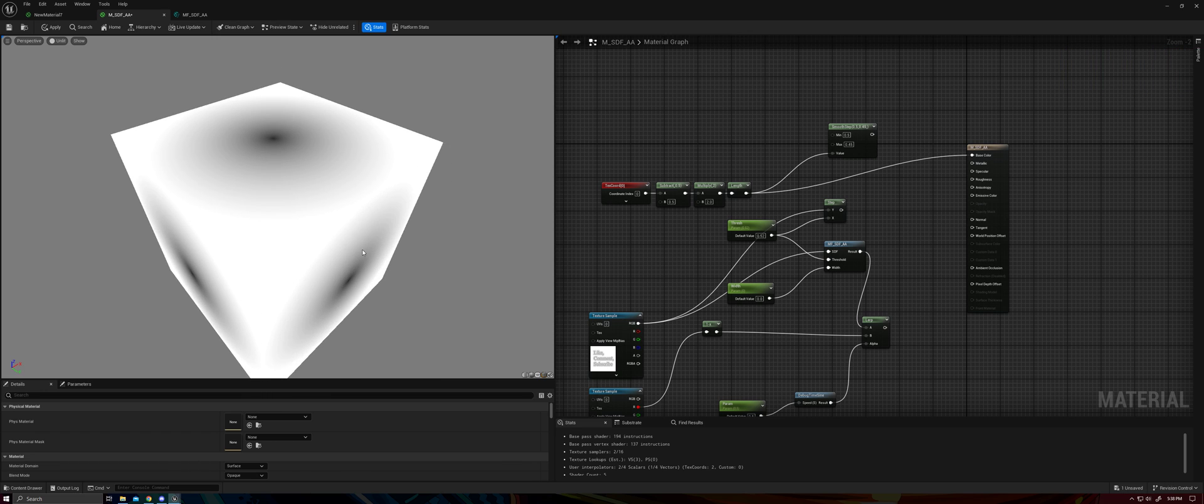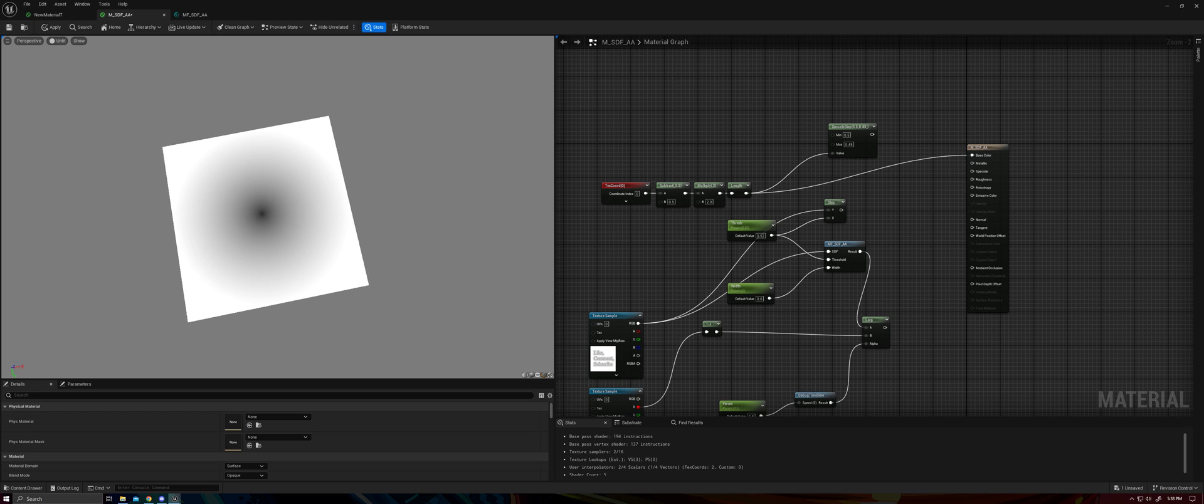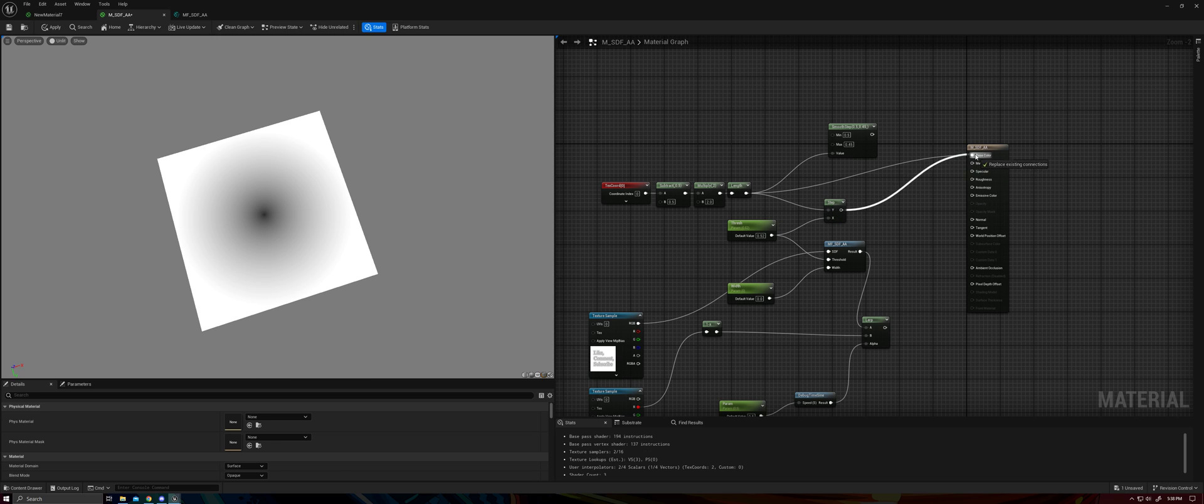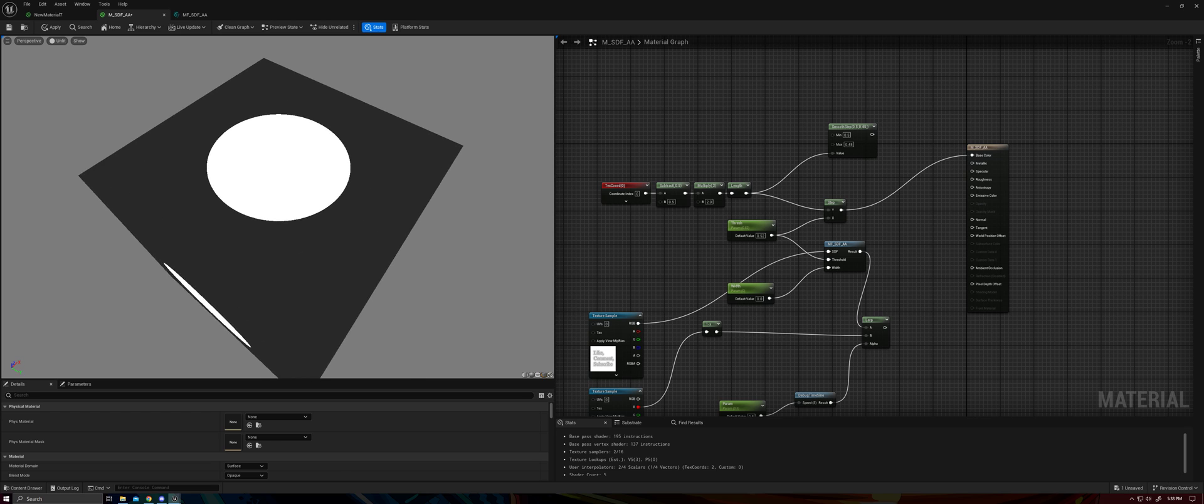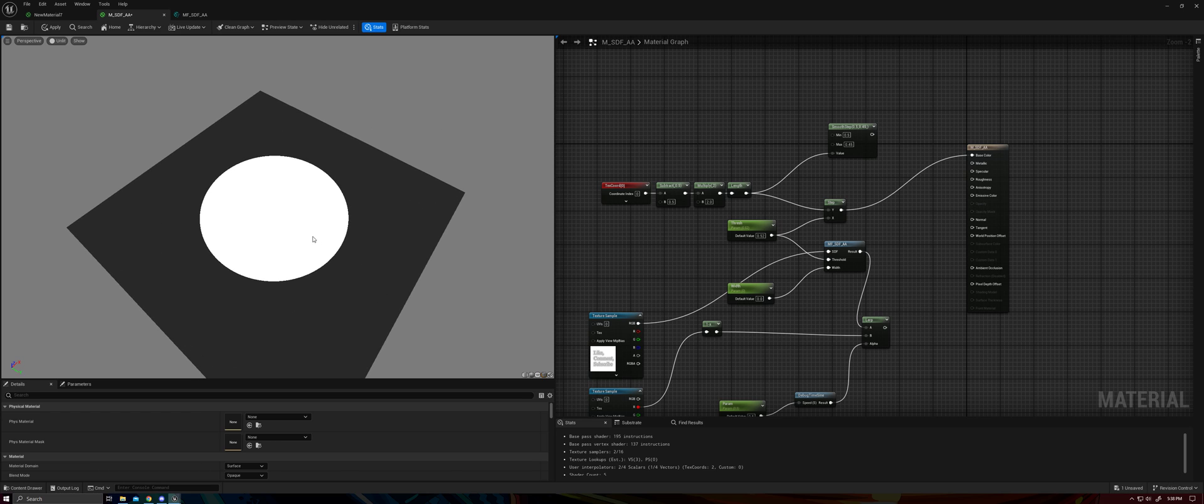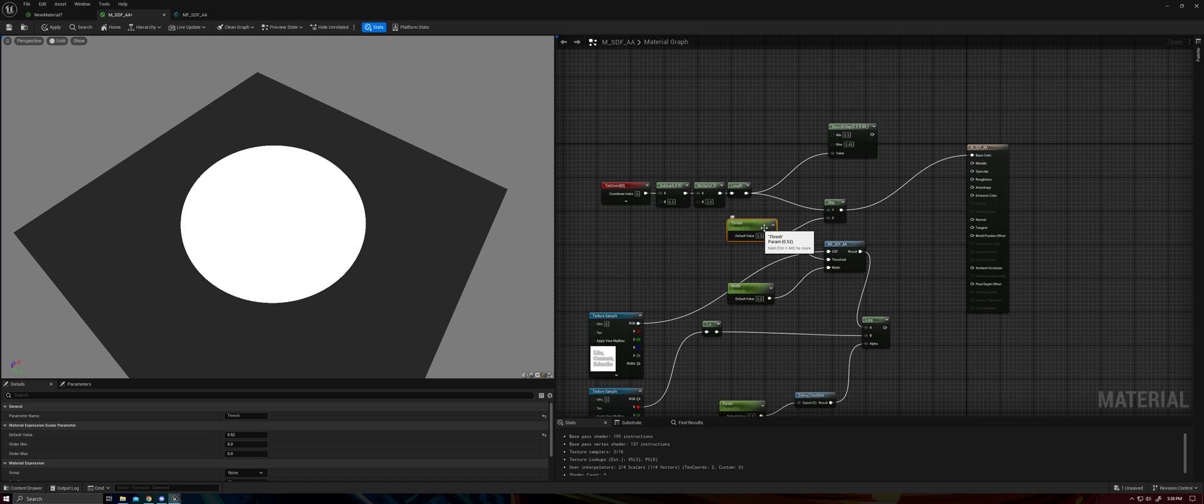So most of you are probably familiar with it. Here we've got a distance field for a circle. And if I just go ahead and step through that function, we get, sure enough, a circle. So the step function takes an input gradient and a threshold and outputs a one or a zero, depending on if the value of that gradient is above or below the chosen threshold. Pretty straightforward.